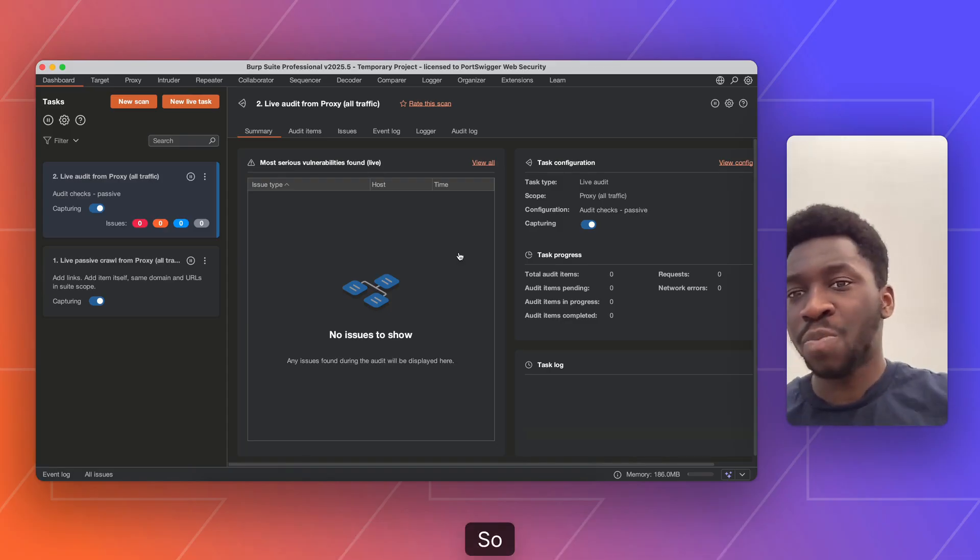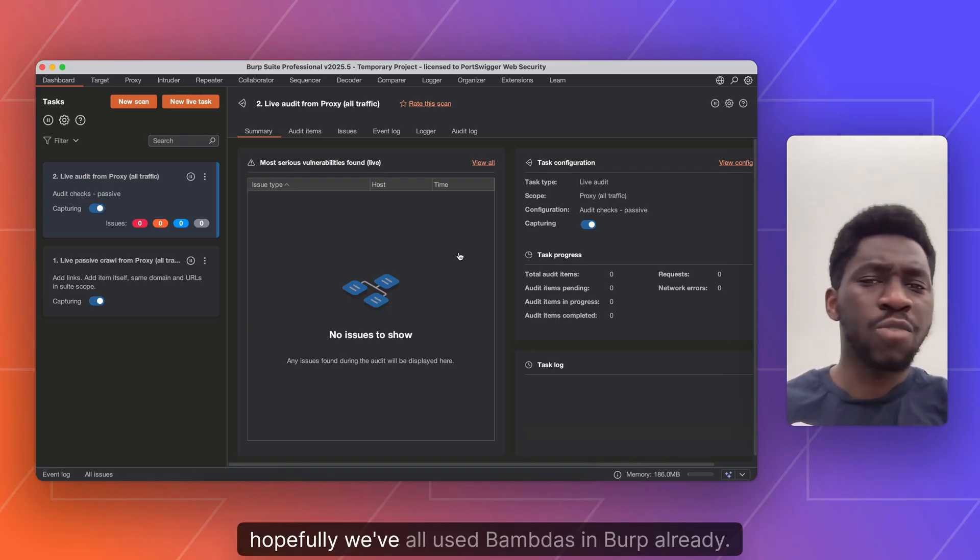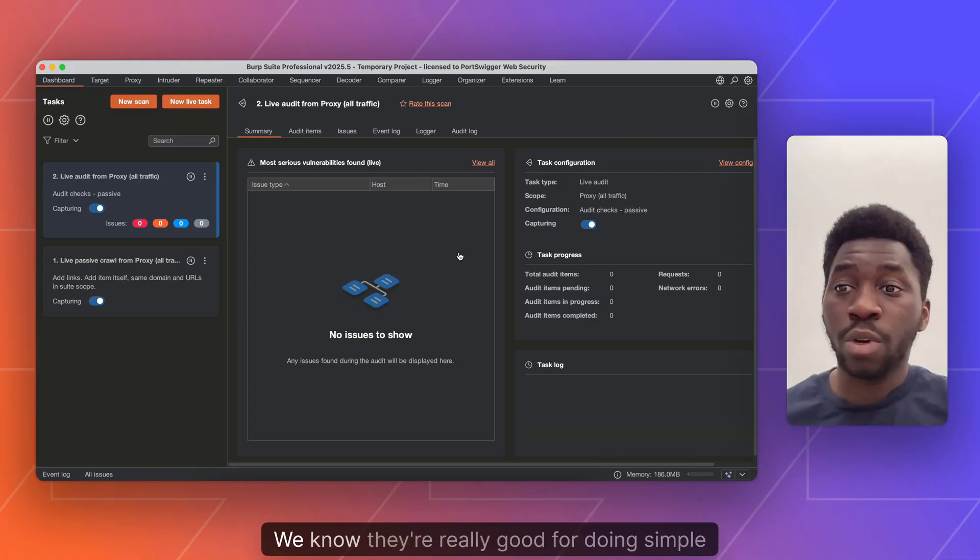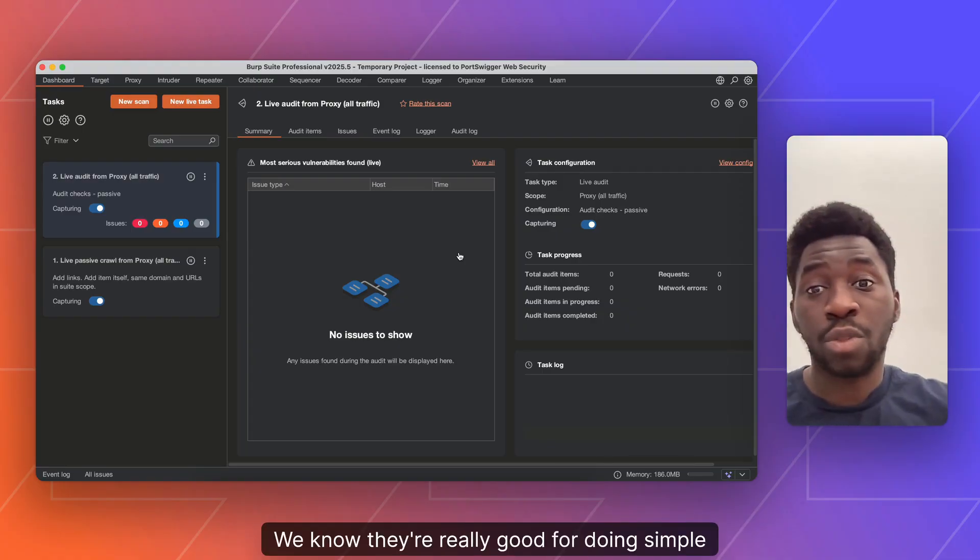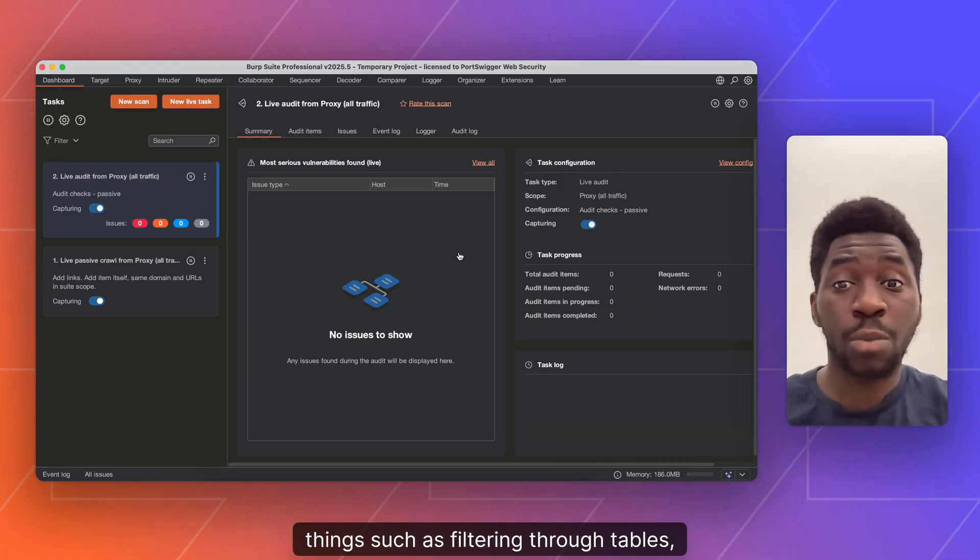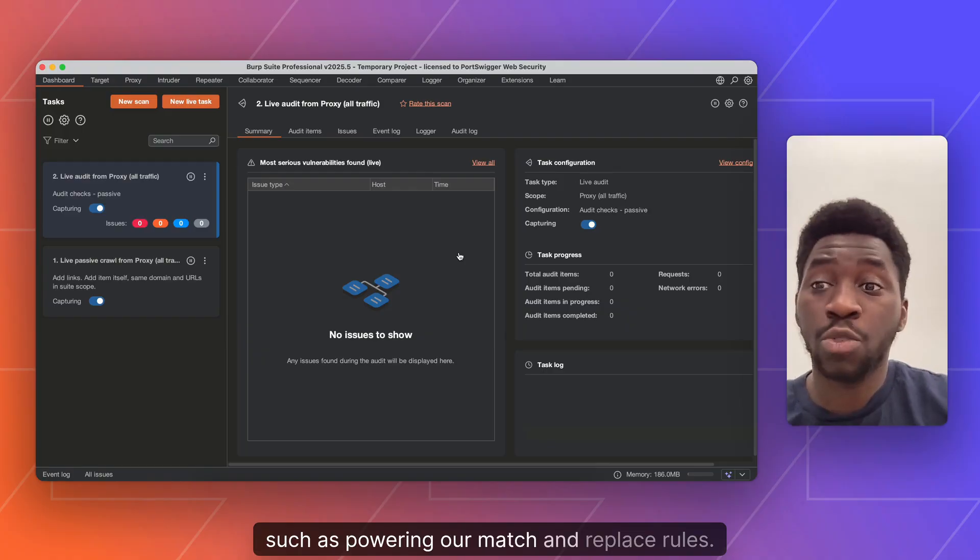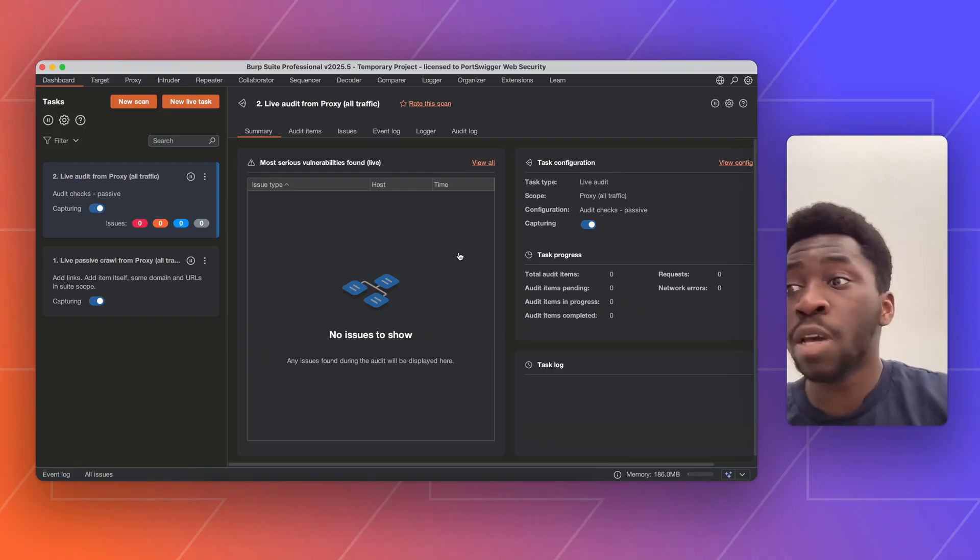Hopefully we've all used bounders in Burp already. We know they're really good for doing simple things such as filtering through tables, but they can also be used for more complex things such as powering our match and replace rules.